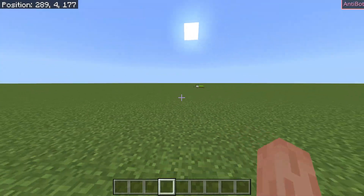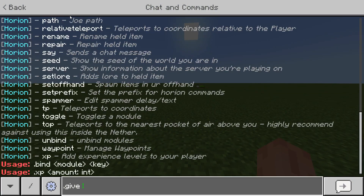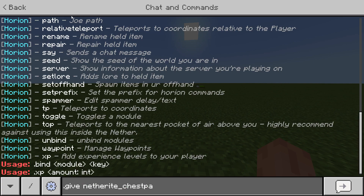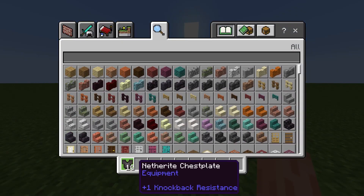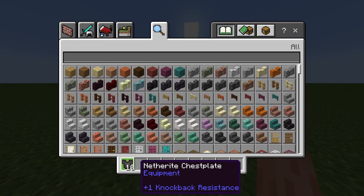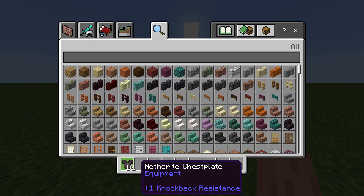Now let's go over three of the most important commands, starting with .give. The .give command works the same as slash give, except you always give it to yourself. So .give netherite_chestplate, then 10 — and there we go, successfully gave an item. I now have ten netherite chestplates. I forgot I had a datapack on which makes unstackables stack. But basically I just gave myself ten netherite chestplates.